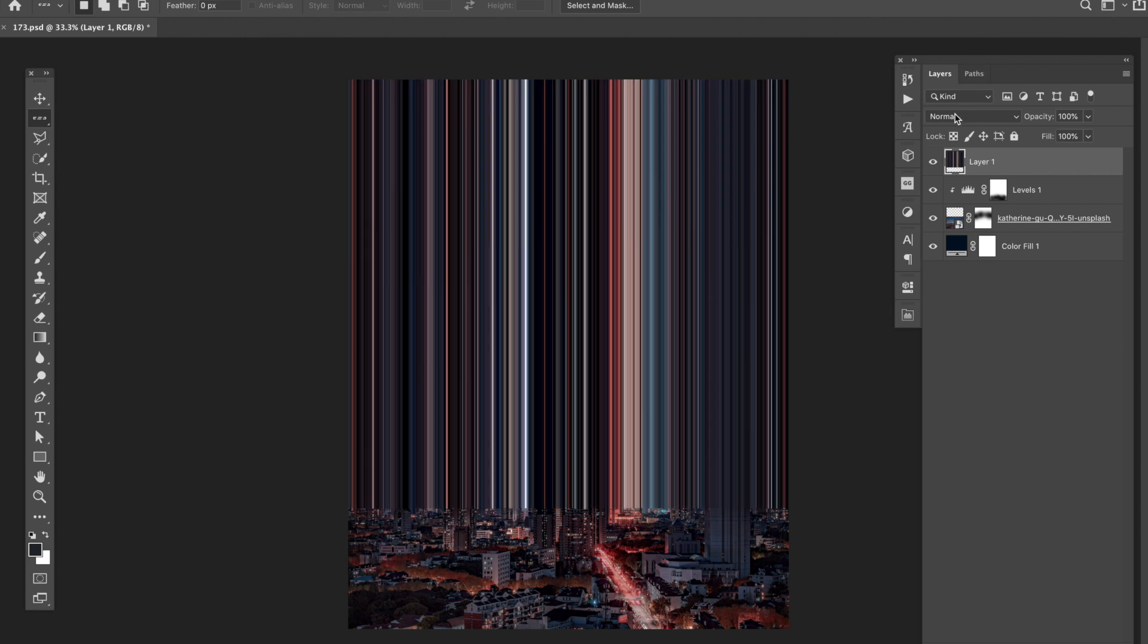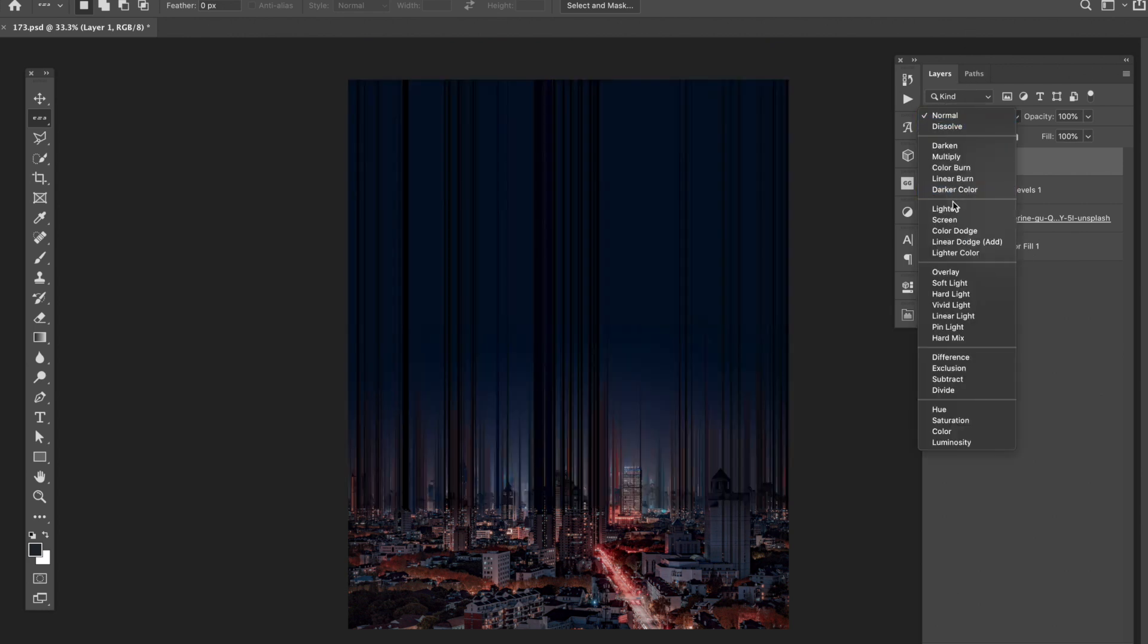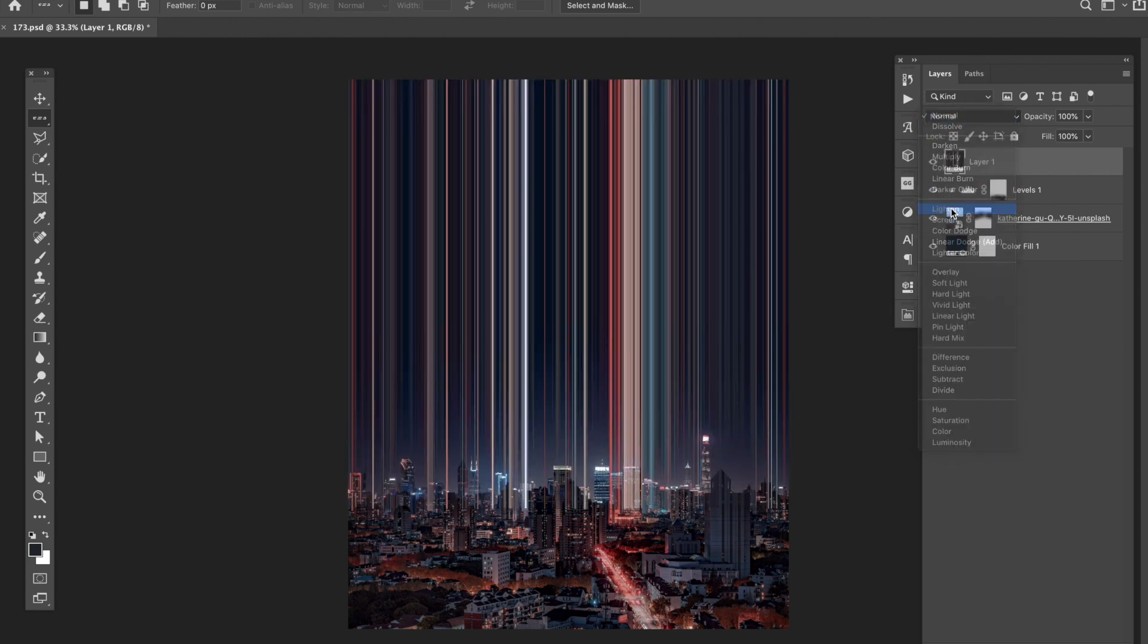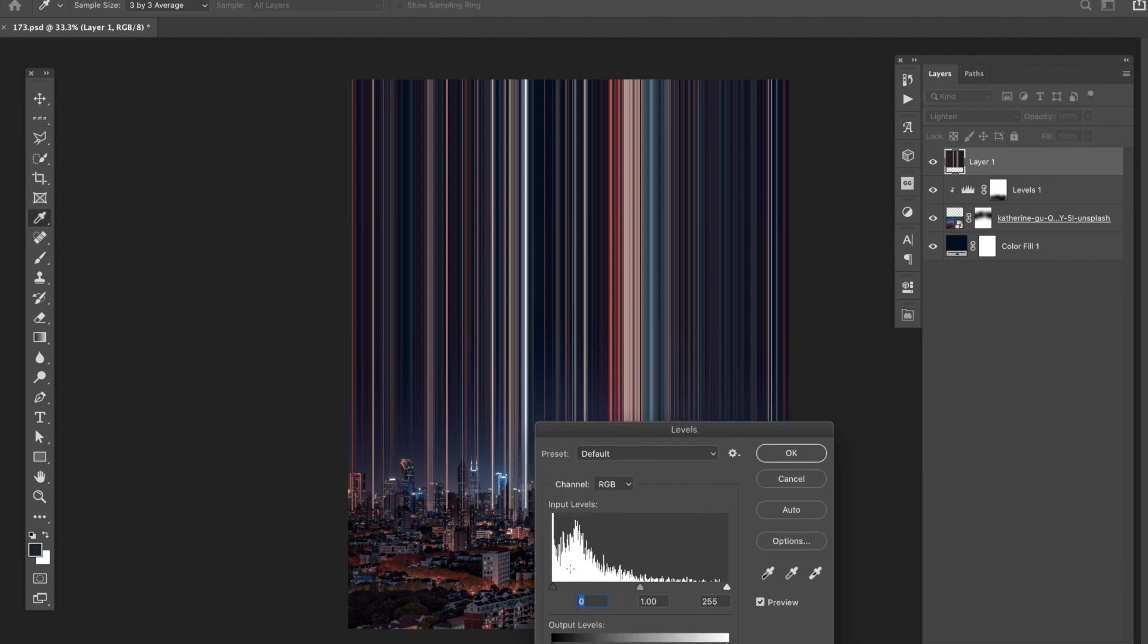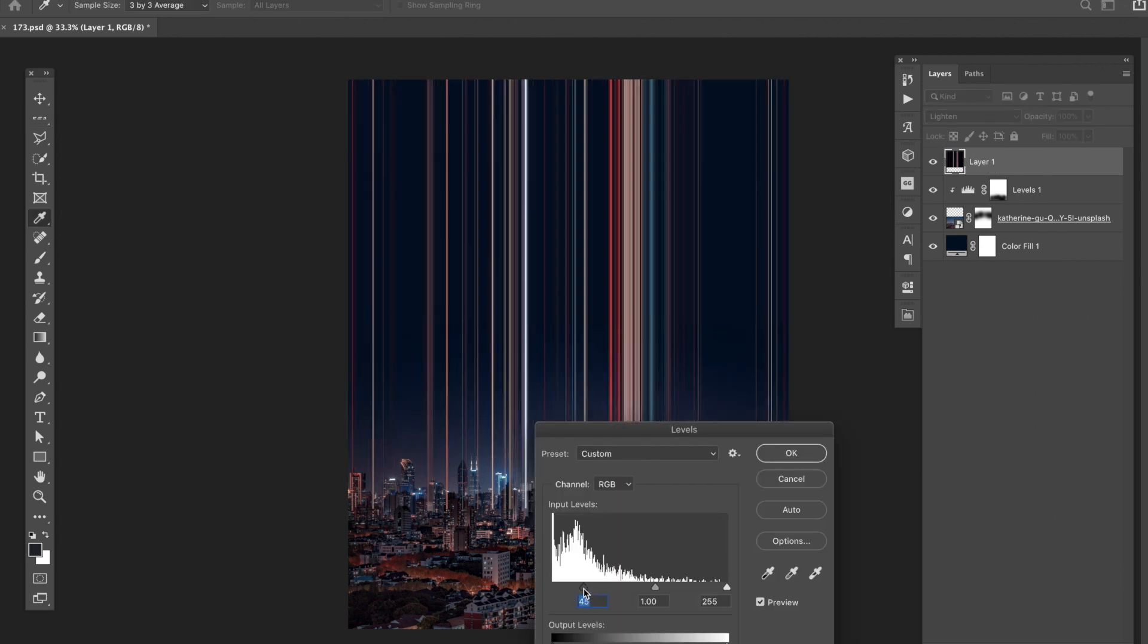I then took the stretch layer and set the blending mode to lighten, I then added a levels adjustment and boosted up the black. Adjusting these levels helped give this layer a more translucent light beam feel.